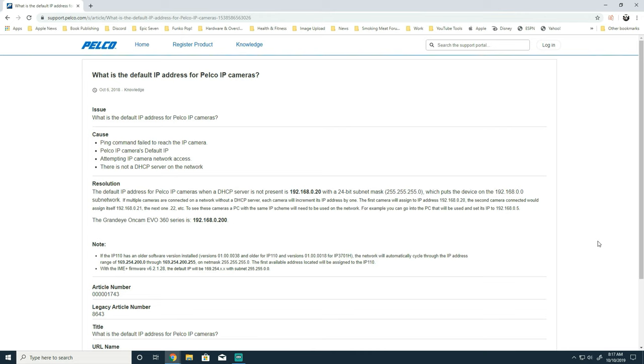Once here you can see that the default IP address would be 192.168.0.20 with a 24 bit subnet mask. There are exceptions to this such as the Sarix Enhanced on cam as well as the IP110.